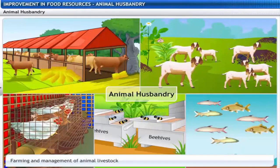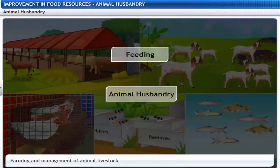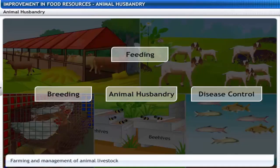Animal husbandry is the farming and management of animal livestock, including cattle, goat, sheep, poultry and fish. It includes various aspects such as feeding, breeding and disease control.